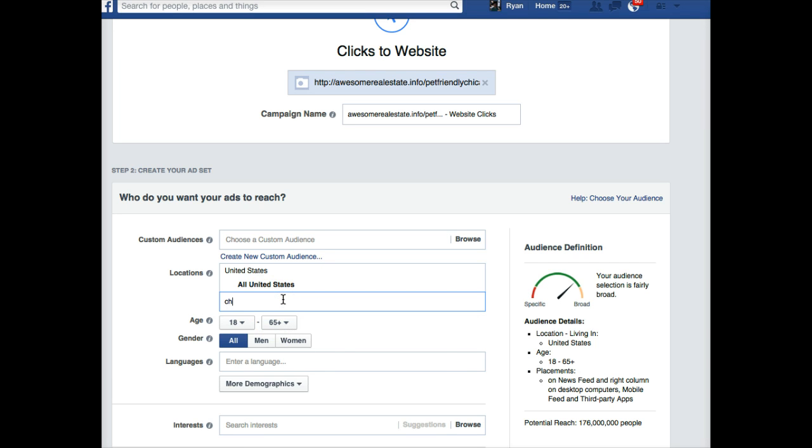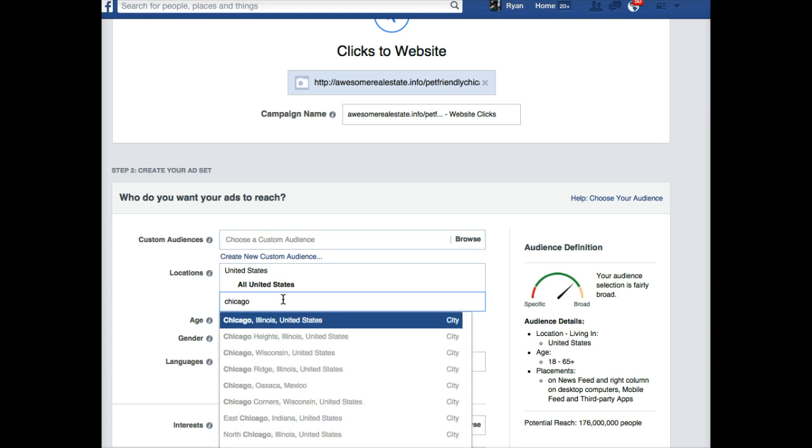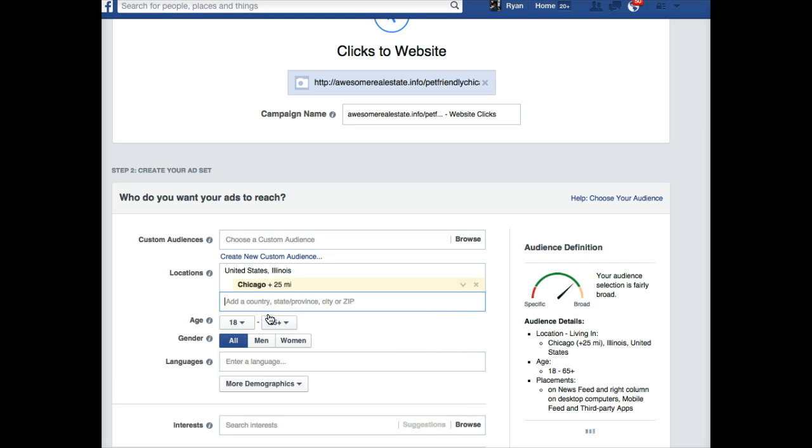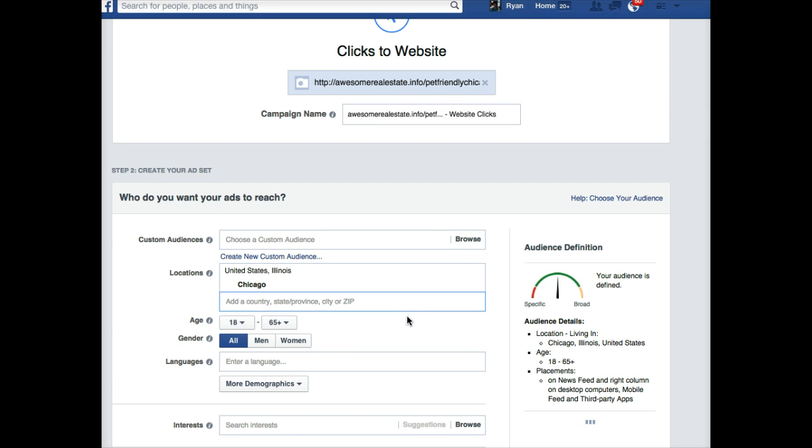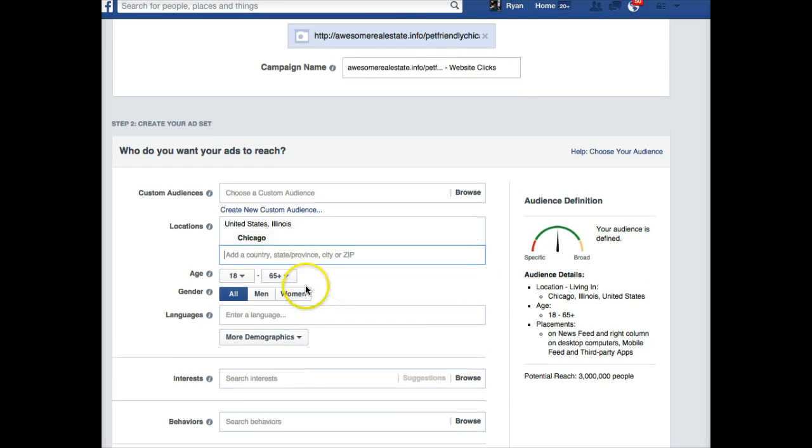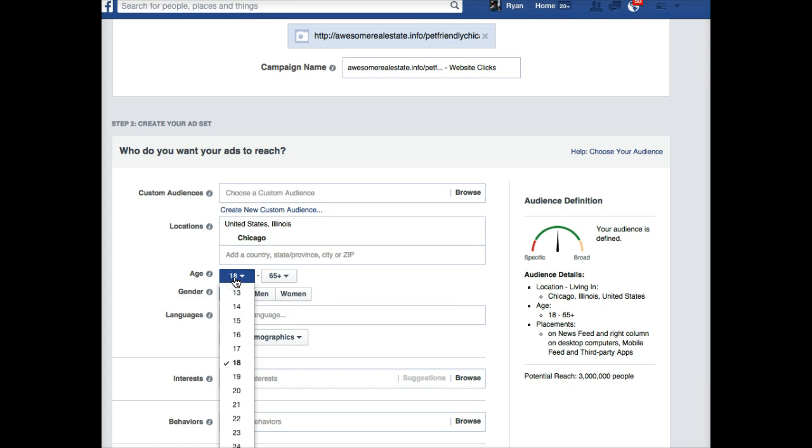And then we scroll down a little bit. We're going to pick our target audience. I didn't check with this member of ours, so for now I'm just going to do Chicago. He probably would like this to be at least in downtown Chicago and probably specific zips, which we can do. So I'll come back later and put some specific zip codes in there.